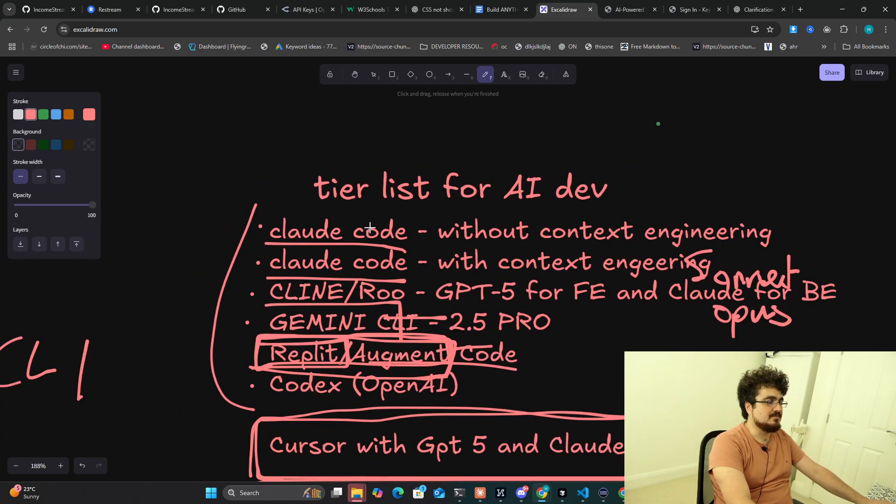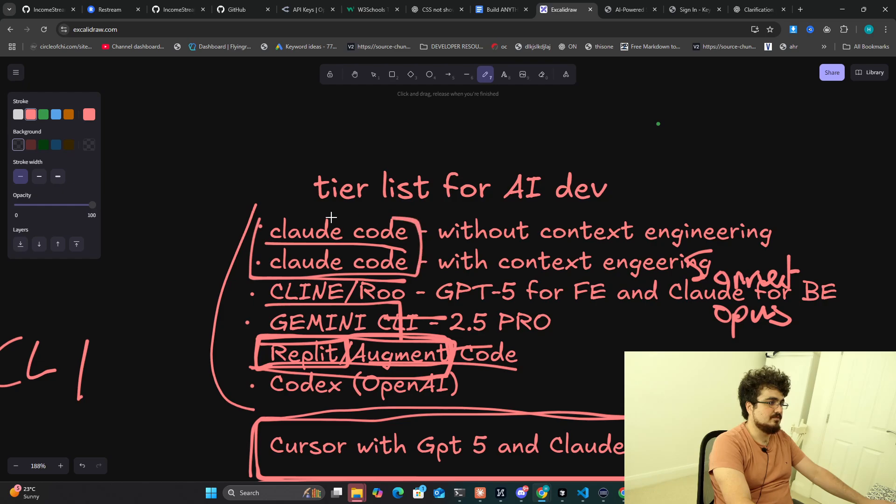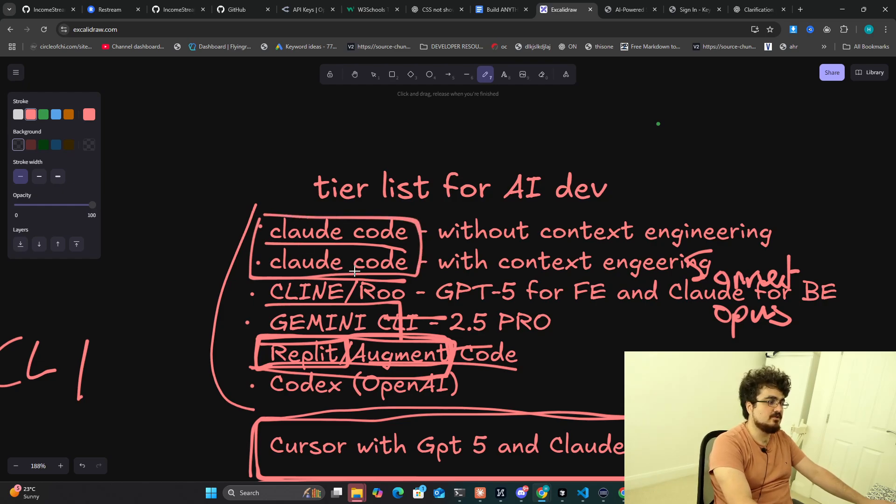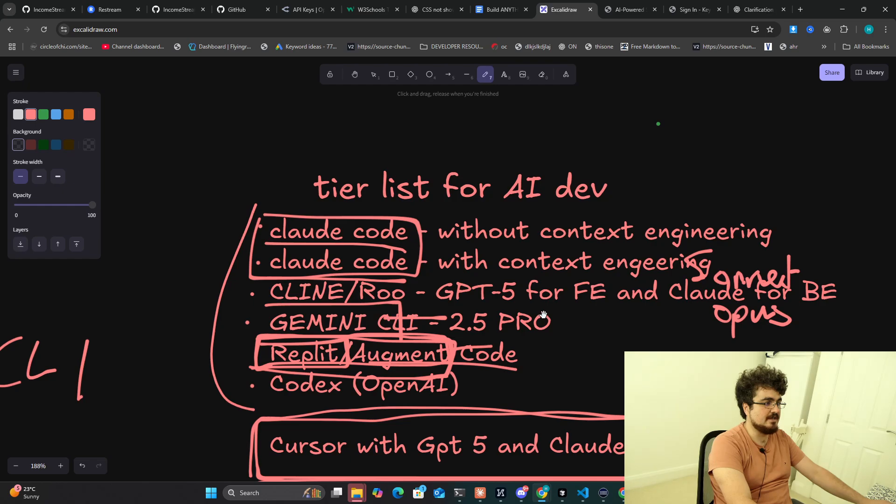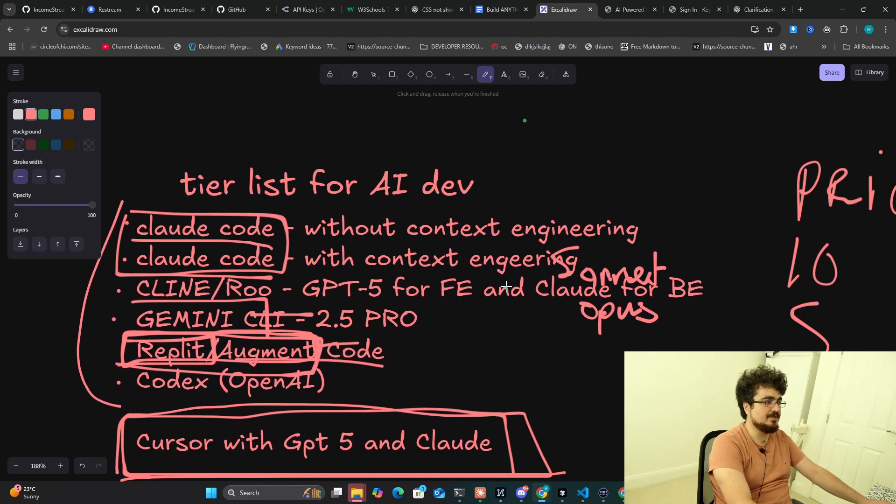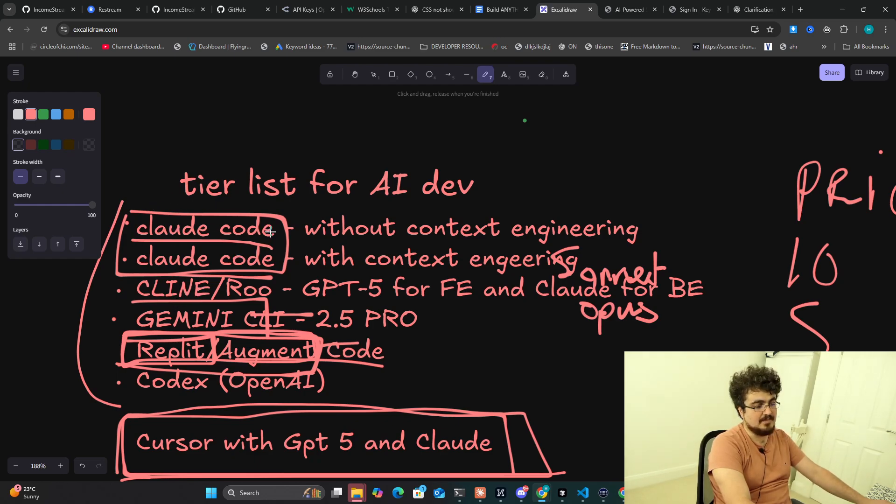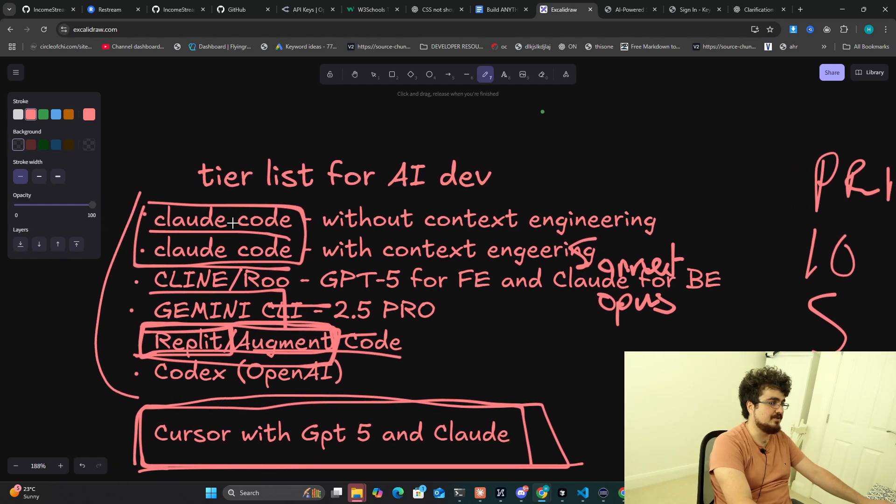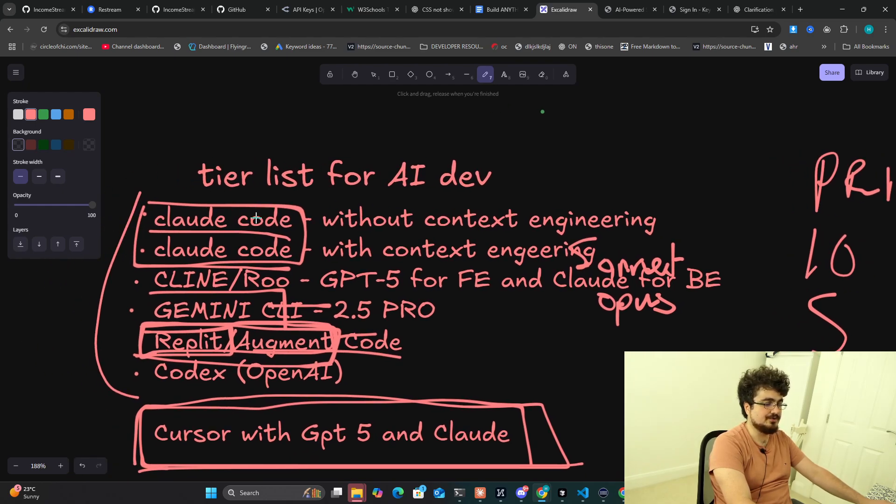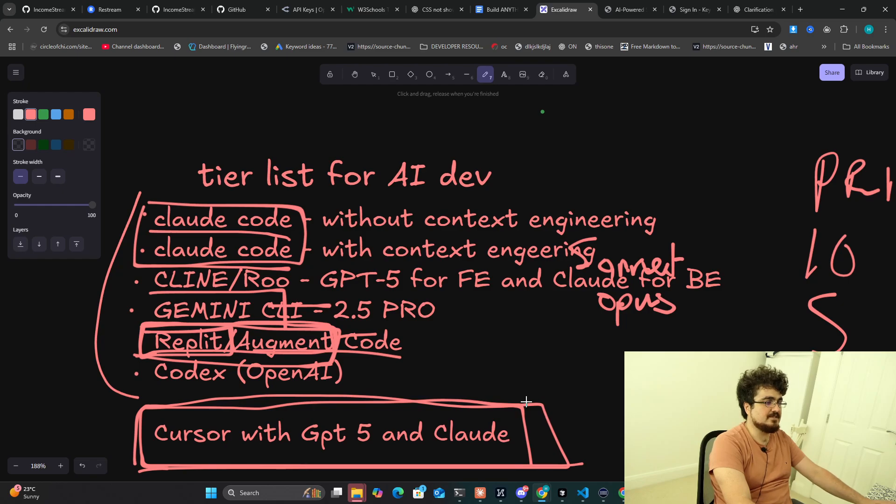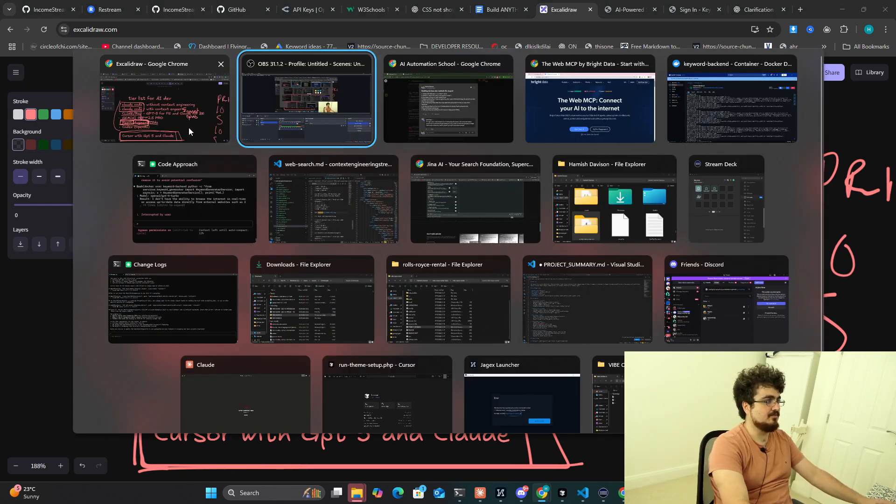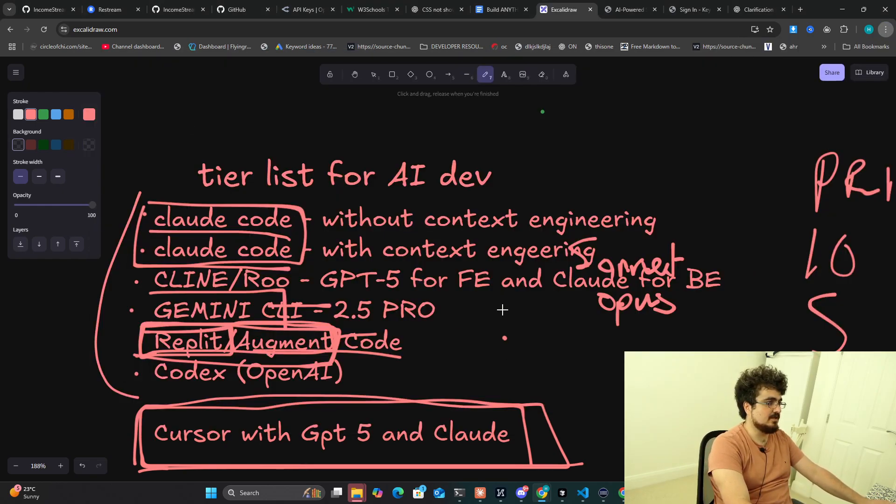So it's kind of in some ways comparing apples and oranges, whatever the expression is. But I can very clearly say if I'm trying to build something I would use Claude Code, just 100%. If I'm trying to create something with a beautiful front end, I would probably do that with GPT-5 first on Cline or Roo, and then take that code, take it to Claude Code and make the back end with the superior Claude Code system.